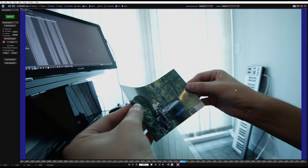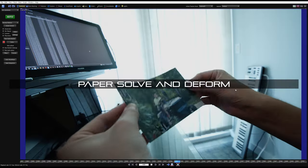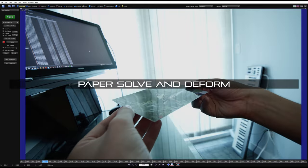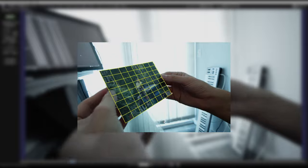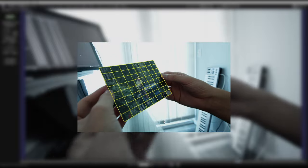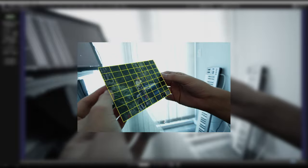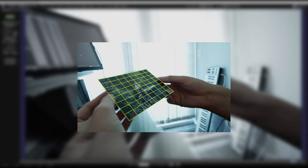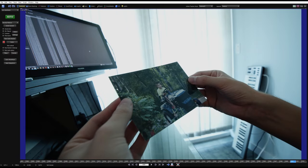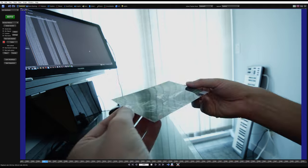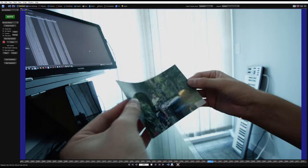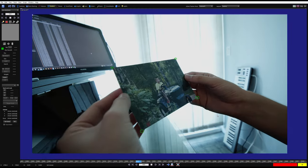Alright, so a rather difficult tutorial. In this one we're going to be deforming this piece of paper. The majority of the work is actually going to be done in Maya, but we are going to solve what we can in SynthEyes and set up a rough camera scene. I got the measurements of this paper - it's standard four by six photo paper. So this is going to be a rough one, let's have fun.